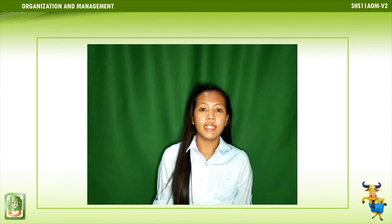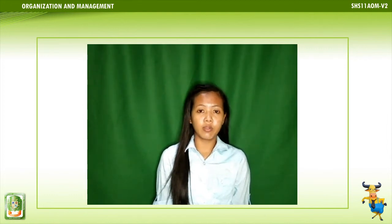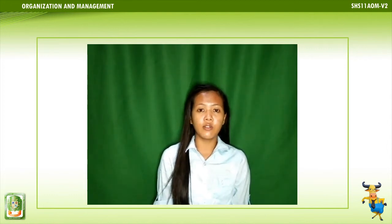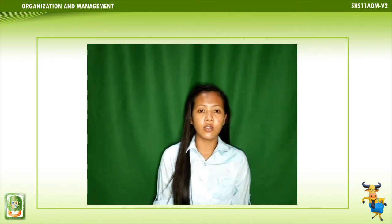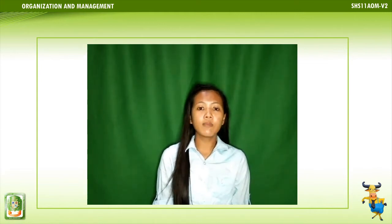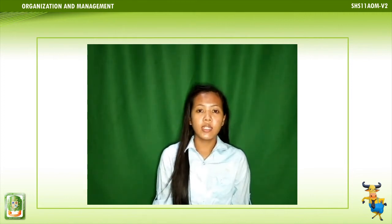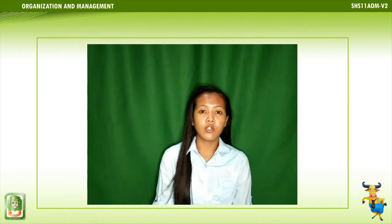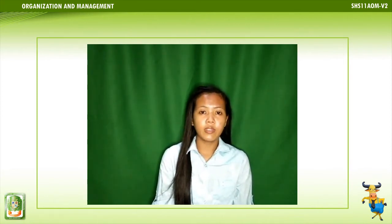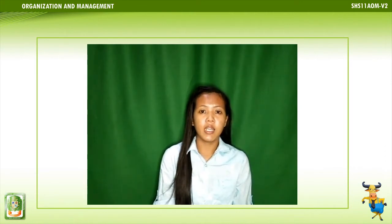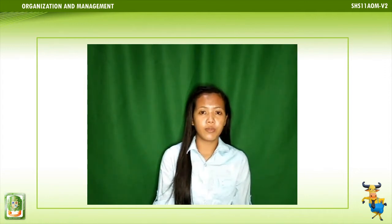Good day everyone! I am Mom Irish Maniego and I'm going to be your subject teacher for the Whole School Year 2 Introduction to Organization and Management. Welcome to our first day of online class. In Chapter 1, it is all about the evolution of the management theories, principles of management, the qualities of a GEMS, management process, and the roles and responsibility of a manager.